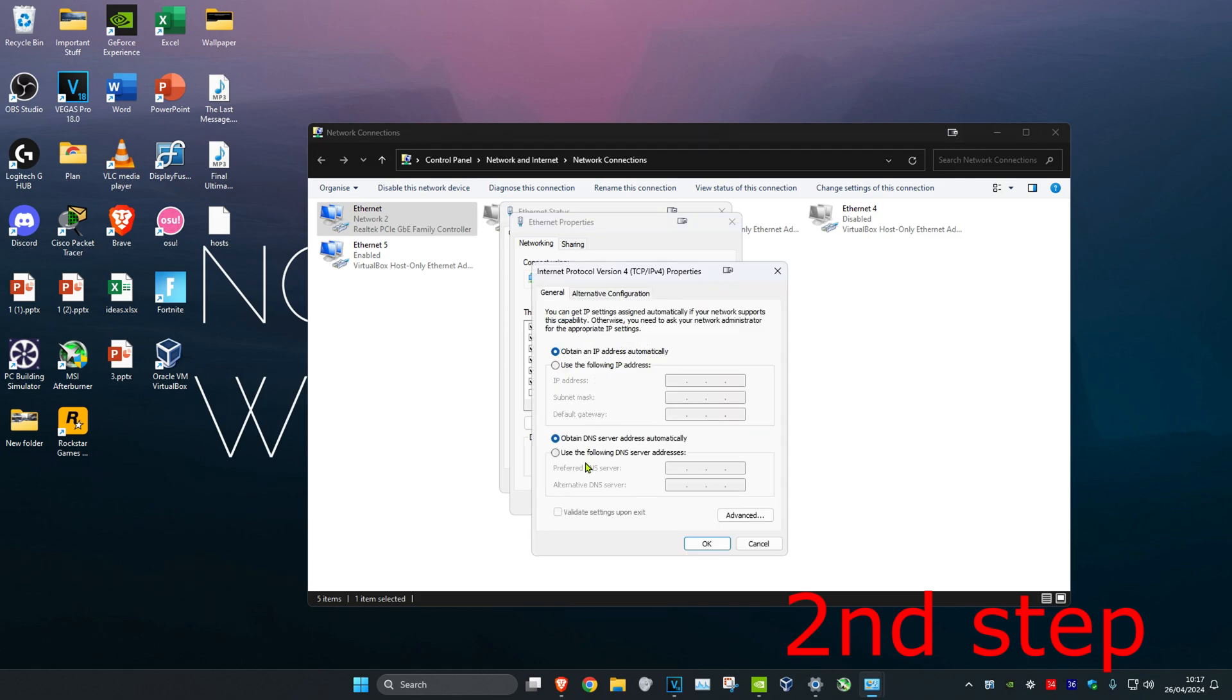Make sure that use the following DNS server addresses is selected. Enter 8.8.8.8 for the first line and 8.8.4.4 for the second line, then click OK.